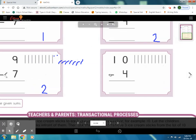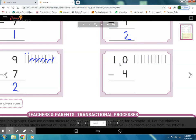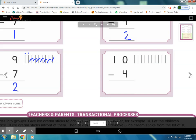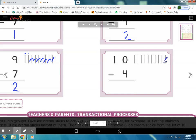Now see this equation — this is number 10, so you have to draw 10 lines. Which number is this? This is number 4. How many lines do we have to cross out? Yes, 4 lines. Cross out 1, 2, 3, 4. Now count how many lines are left — 1, 2, 3, 4, 5, 6 — these are 6 lines, so 6 lines are left. 10 minus 4 is equal to 6.